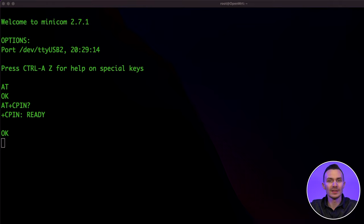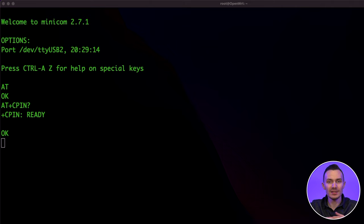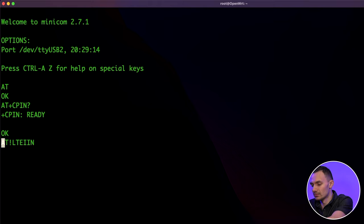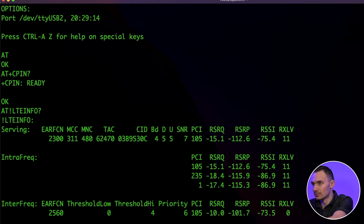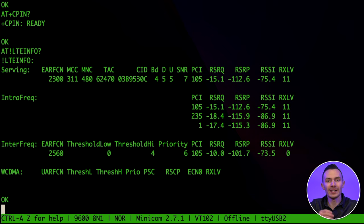Next, we'll run the AT exclamation mark LTE info question mark command, which gives us the LTE signal and other connection information. This helps to verify the modem is using LTE bands.